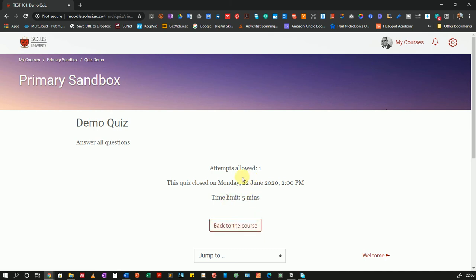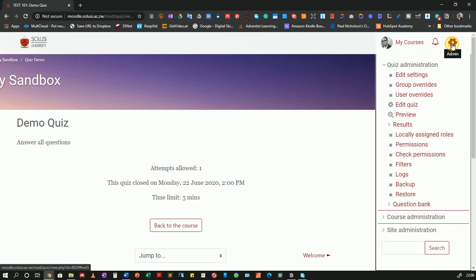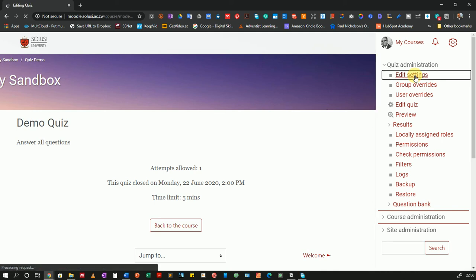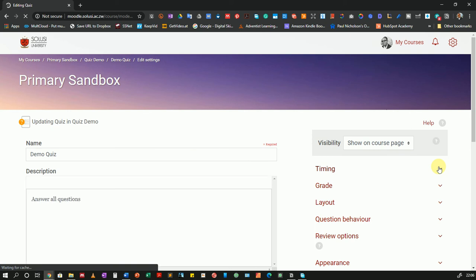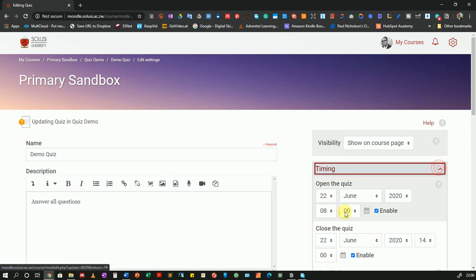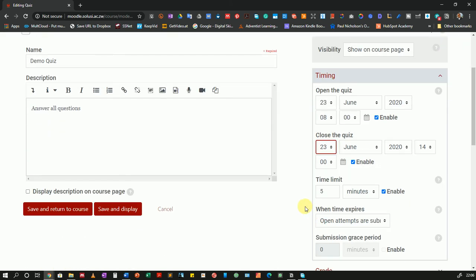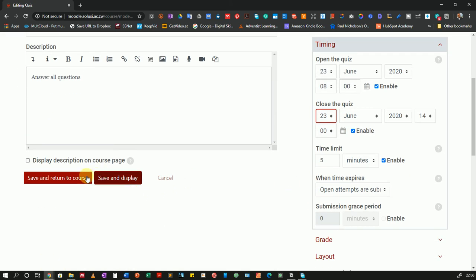Now remember, I messed up my dates. In case you did the same, you can just change them. I'll go back using the gear icon at the top and go to Edit Settings. Remember, Edit Settings is different from Edit Quiz — in Edit Quiz you're adding questions; in Edit Settings you're editing the quiz settings. I'll click Edit Settings and quickly change my timing by clicking on Timing, then choose June 23 for both the open and close dates.